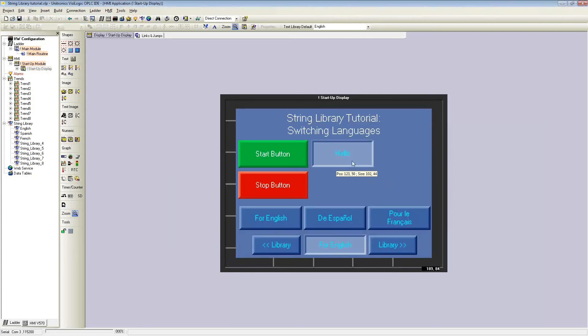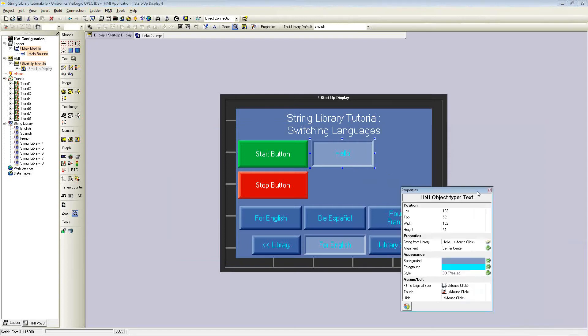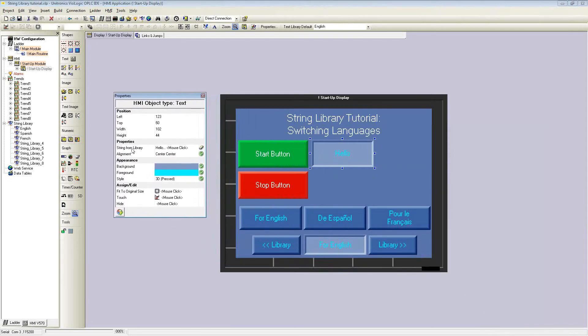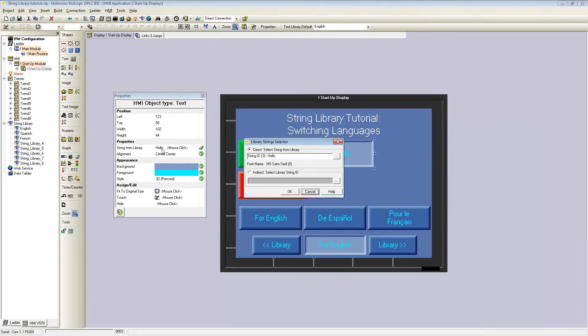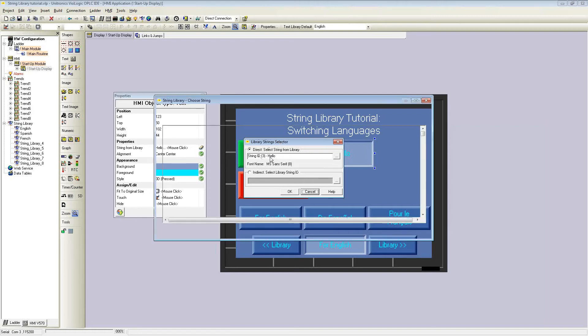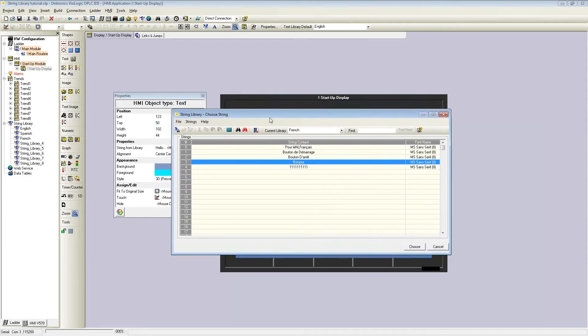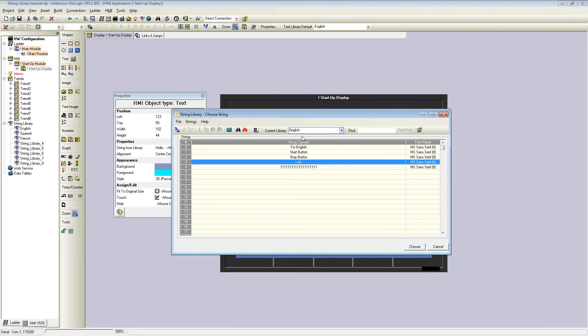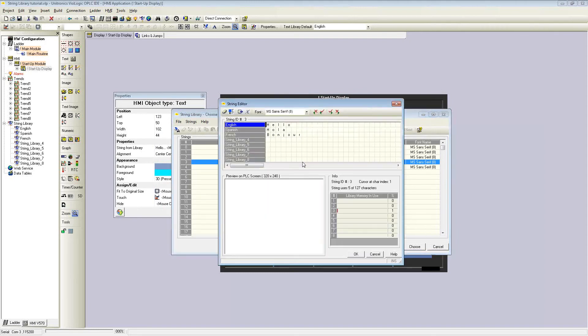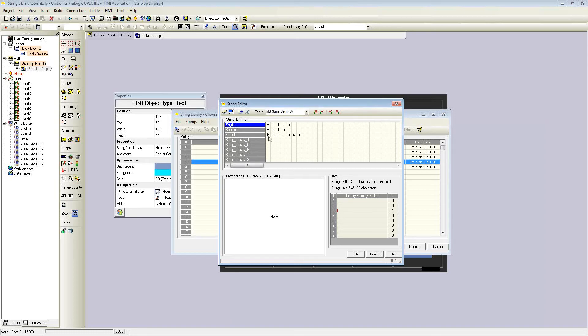As shown before, there was a text box here. Once the text box properties is opened, I selected string from library. This then prompted me to select a direct or indirect library ID. I selected string ID 0, string ID 3. This brings up the string library selection window. Here is the French library, but I can switch to any library I wish. I selected library 3. As you can see, string ID 3 on English will display as hello. In Spanish, it will say hola, in French, bonjour.